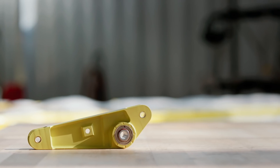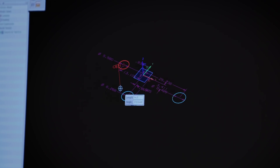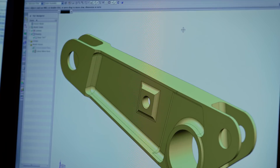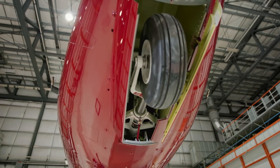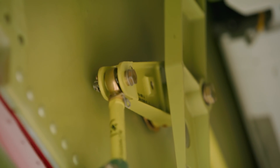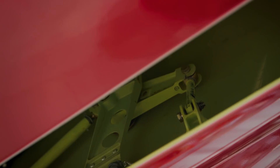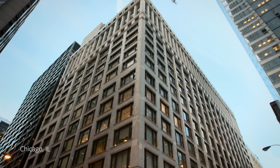Our bell crank has made it into the digital thread, but before we go any further, we want to see if we can make it even better — even lighter. For that, we'll use a technique called topology optimization.